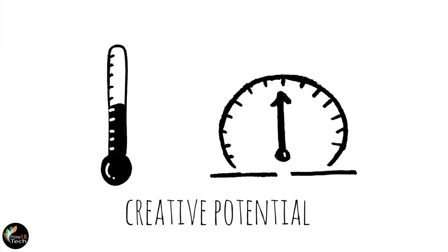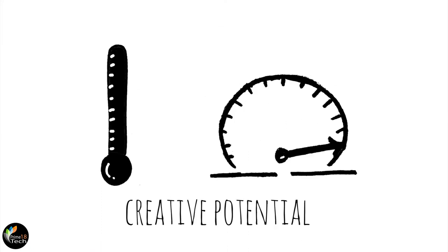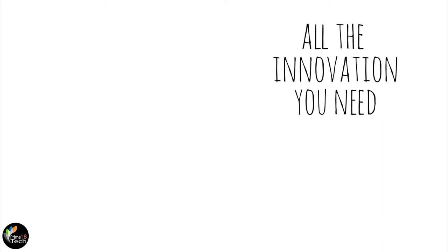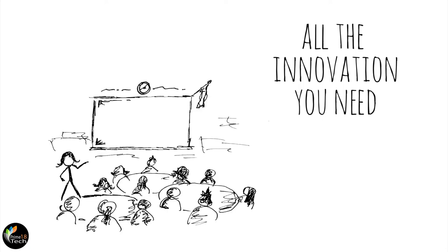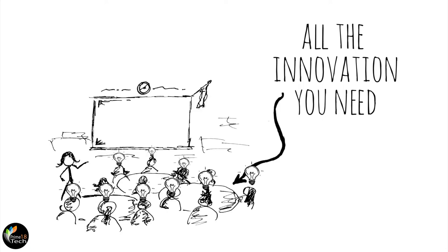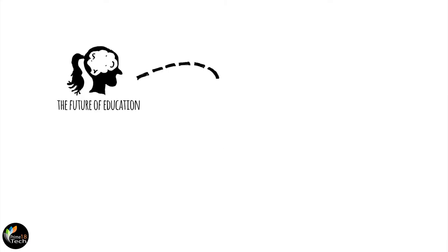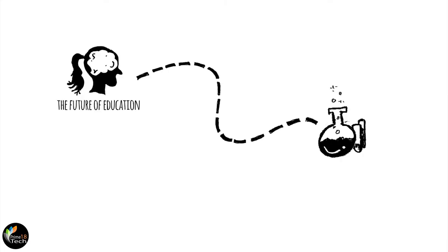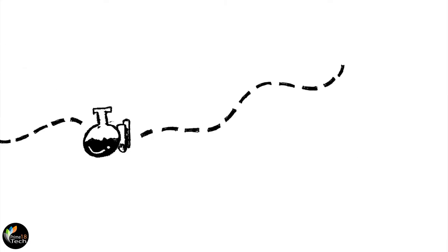Your classroom is packed with creative potential. You have all the innovation you need right there in your room, and you have the power to make it happen. It's what happens when you experiment.